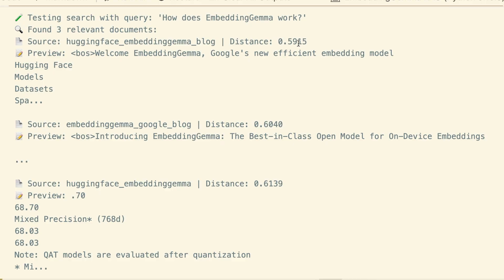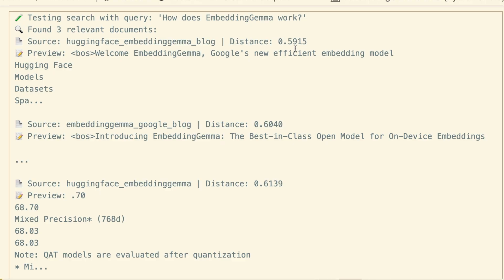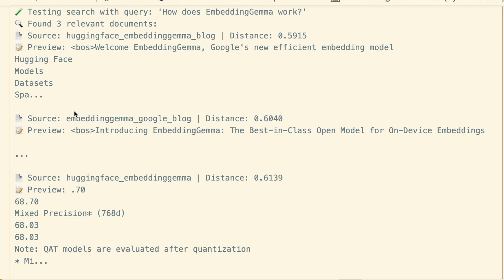It gives us the source file, the similarity distance—lower is better—and a preview of the text. It correctly identified the hugging face blog, the Google blog, and the model page as the most relevant sources.